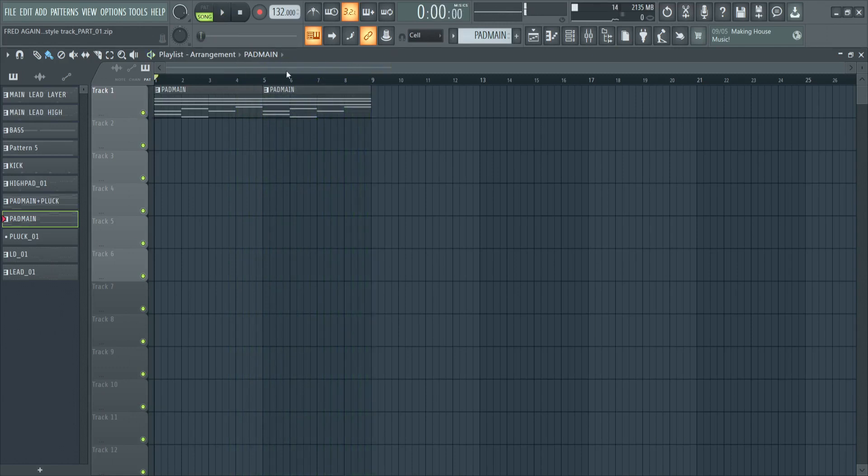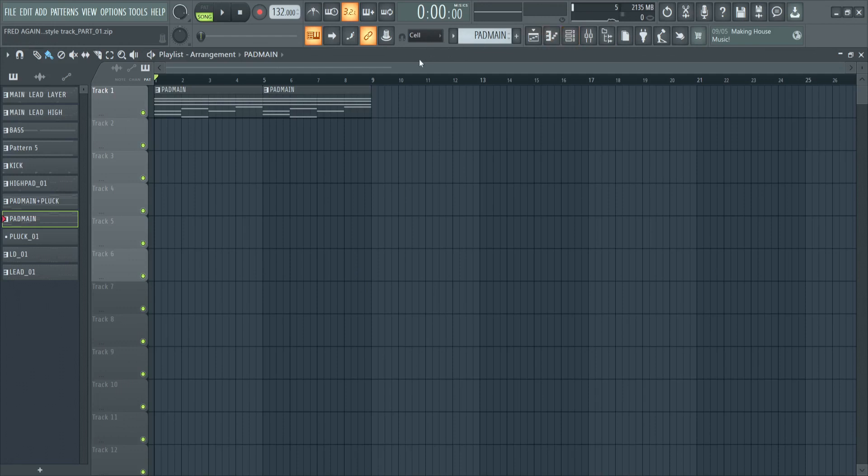Okay, so we have a very nice dreamy sort of pad sound, and this works very well for the track that we're working on.